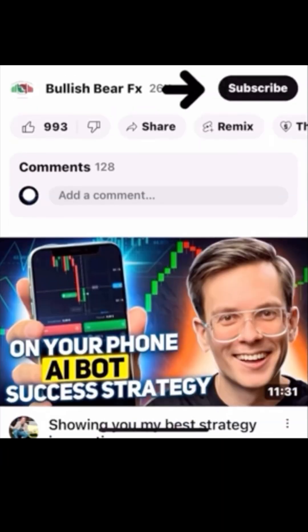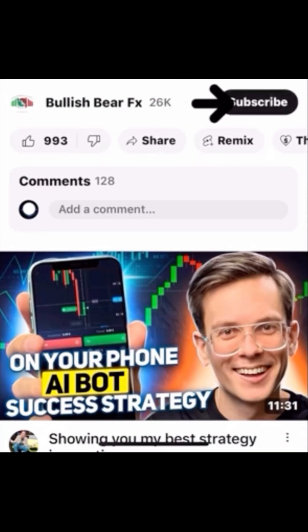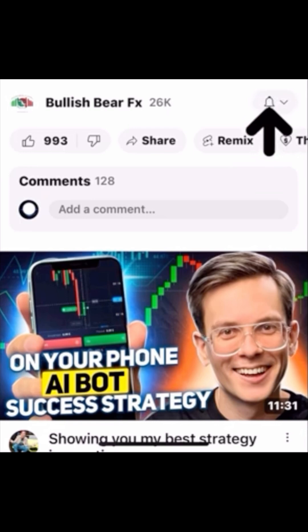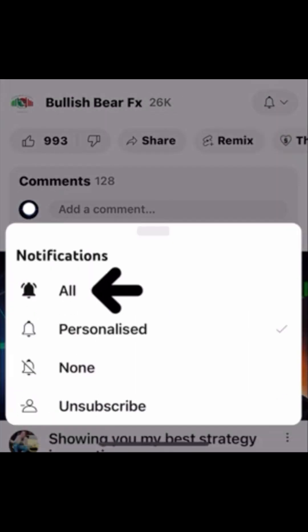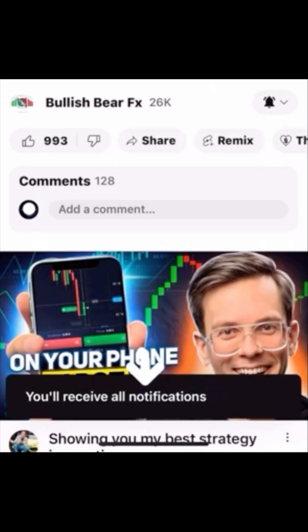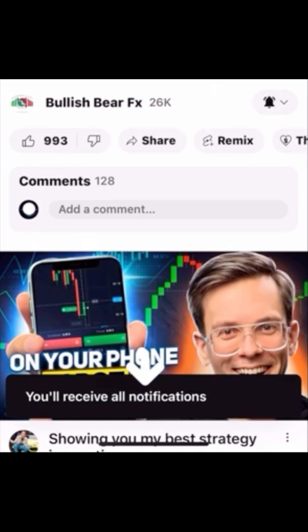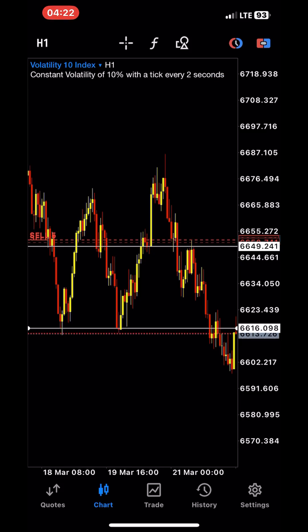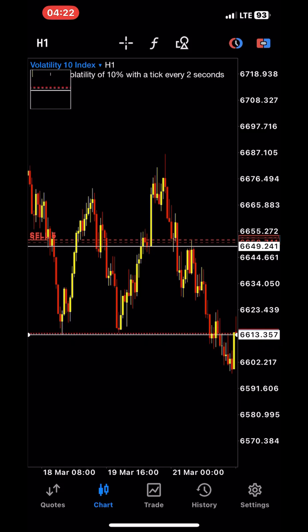Hit that little subscribe button and turn on the notification bell — that bell is very important. Most of you have actually subscribed and I'm grateful for that, but you did not turn the notification bell on, so why not use that opportunity right now to turn the bell on.